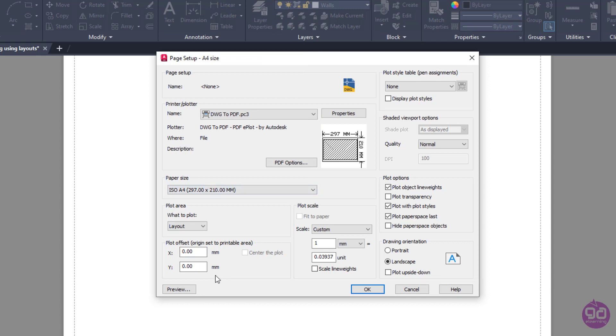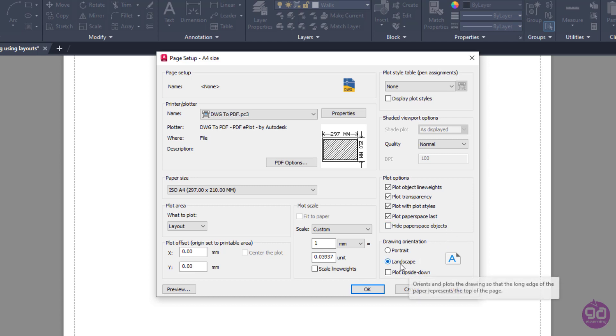I will make sure that from the Plot options, the Plot Object Lineweight and Plot Transparency checkboxes are selected, so the thickness of the lines as well as the transparency will be printed. In case I wished either of these properties to be ignored, I could just unselect the corresponding checkbox. In the next step, I will set the drawing orientation to Landscape.